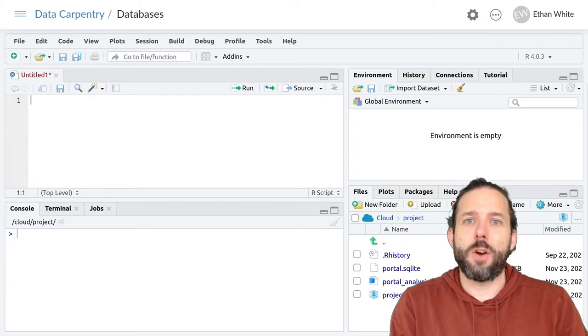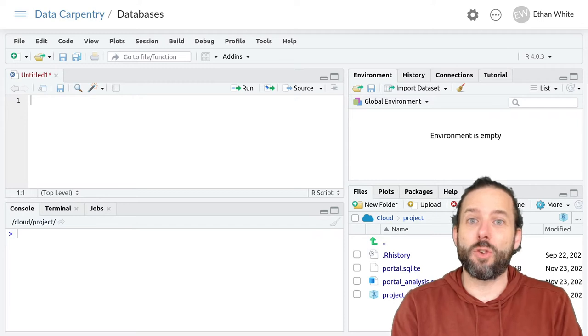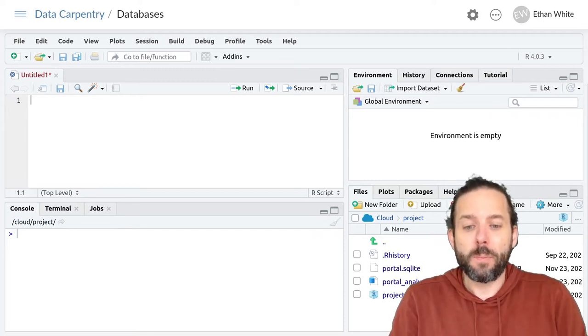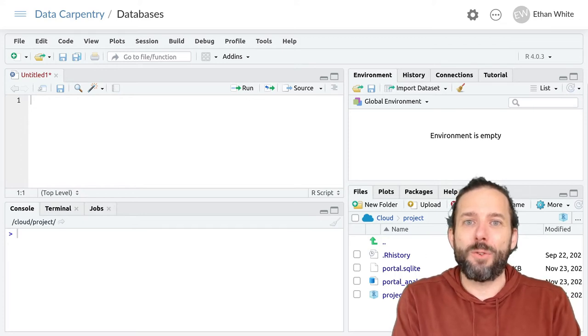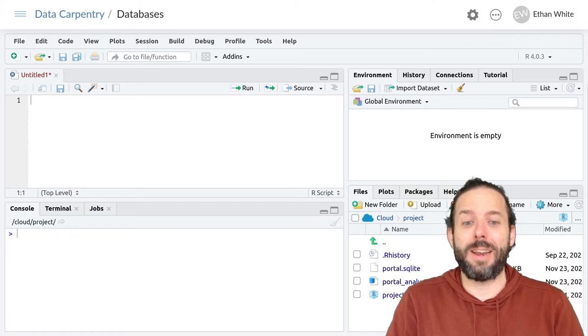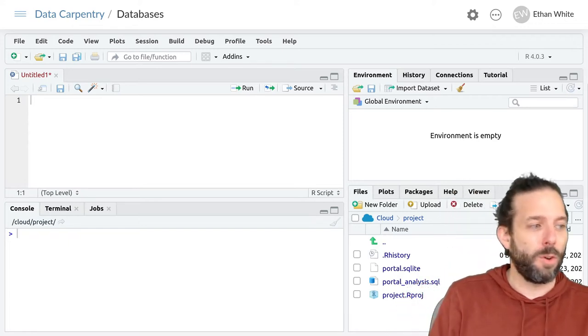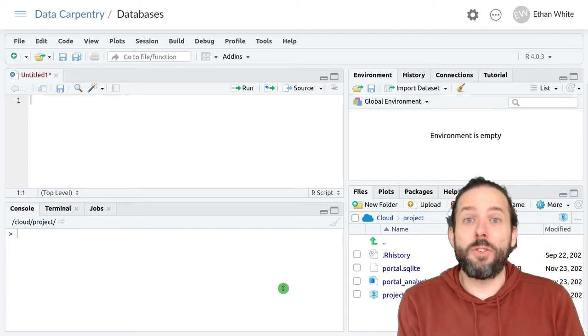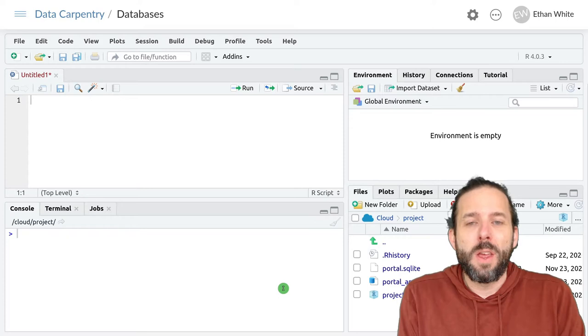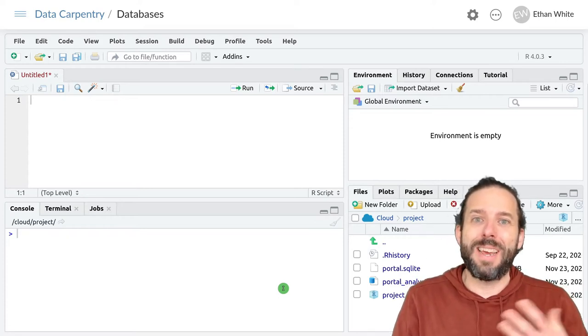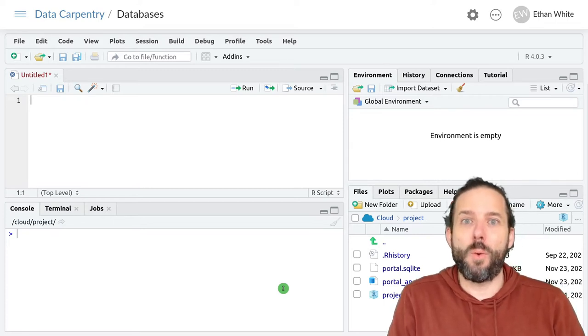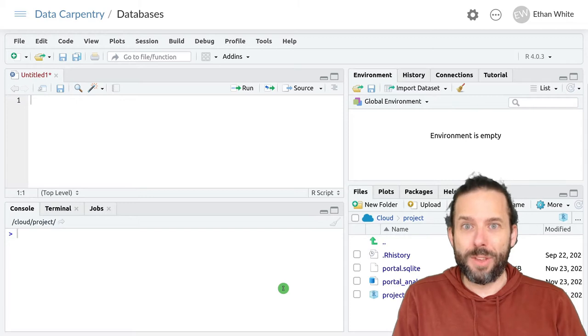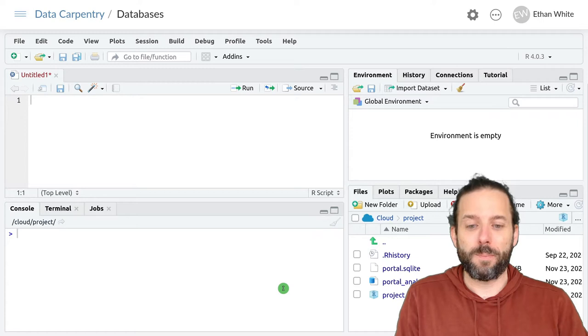This video is about working with databases directly from R. So far we've learned how to connect RStudio to an SQLite database, this portal.sqlite database down here, and run some queries in SQL. But what we often want to do is actually integrate that database work directly into our R scripts so that we can do things like pull data directly out of the database to work with.